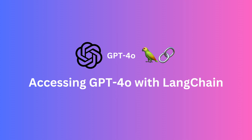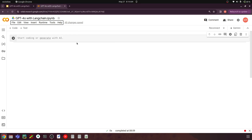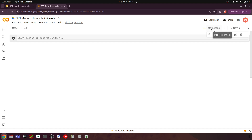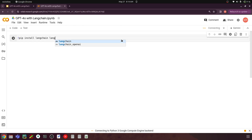Let's try to understand how we can do this in Python in Google Collaboratory. I will open my Google Colab where I will install the required libraries and connect to OpenAI with my API key, then load the model with LangChain and ask it some questions. The first step is to install the required libraries: pip install langchain and langchain-openai.